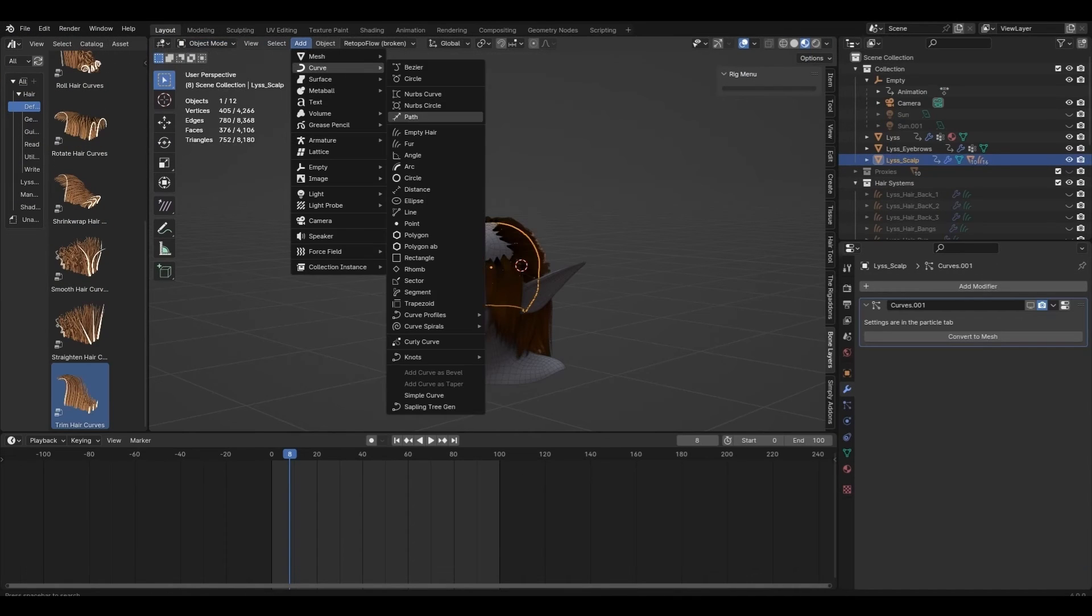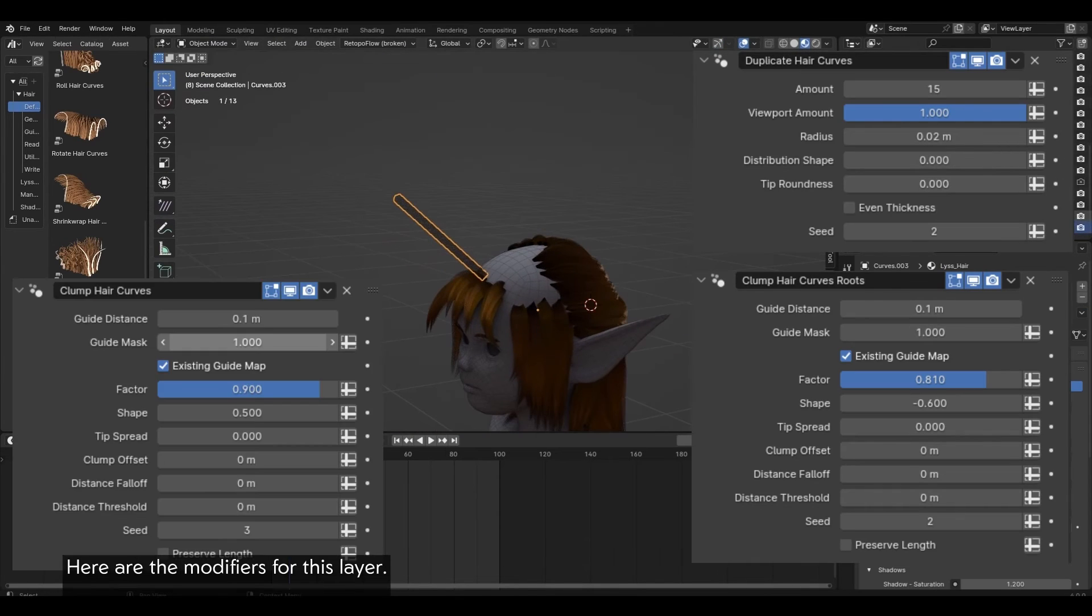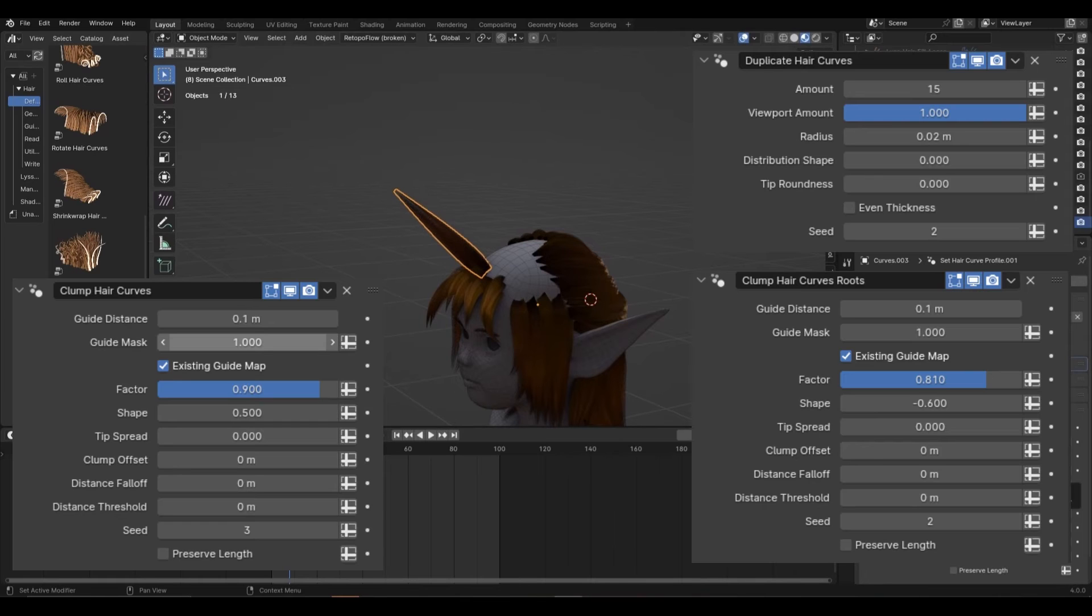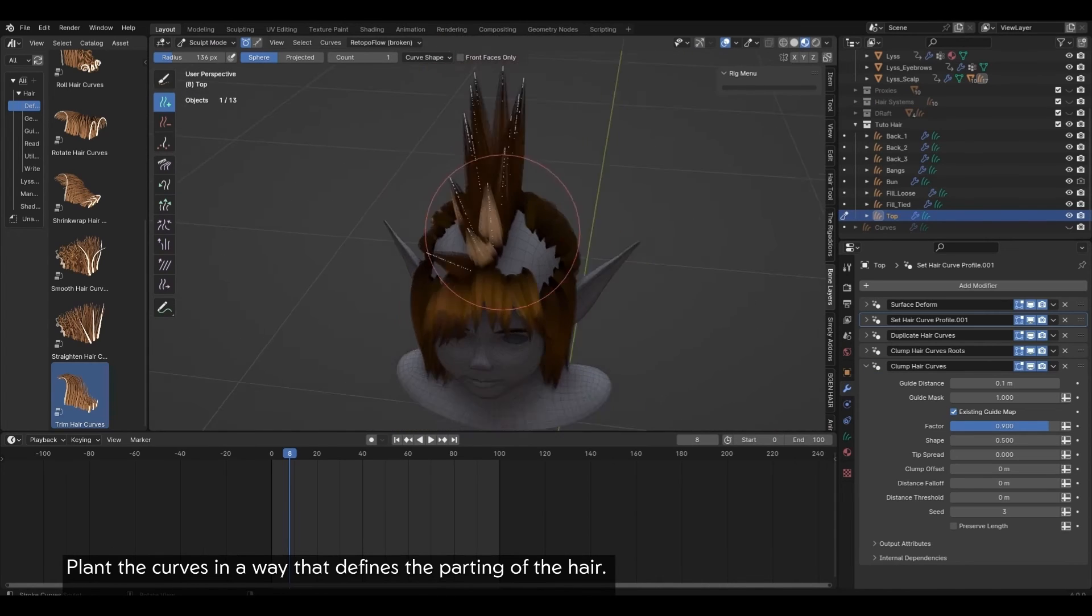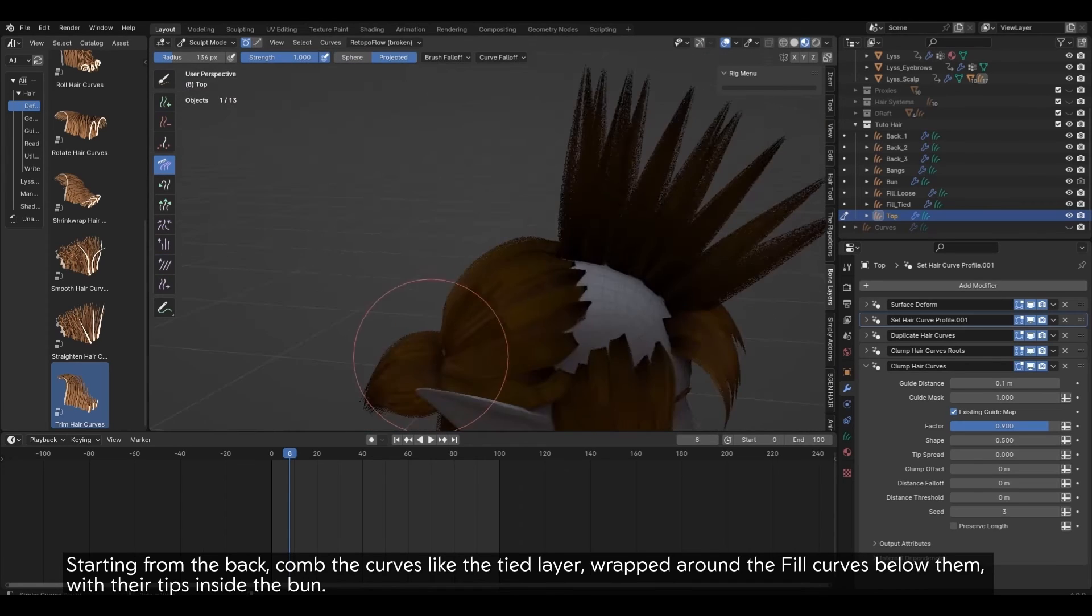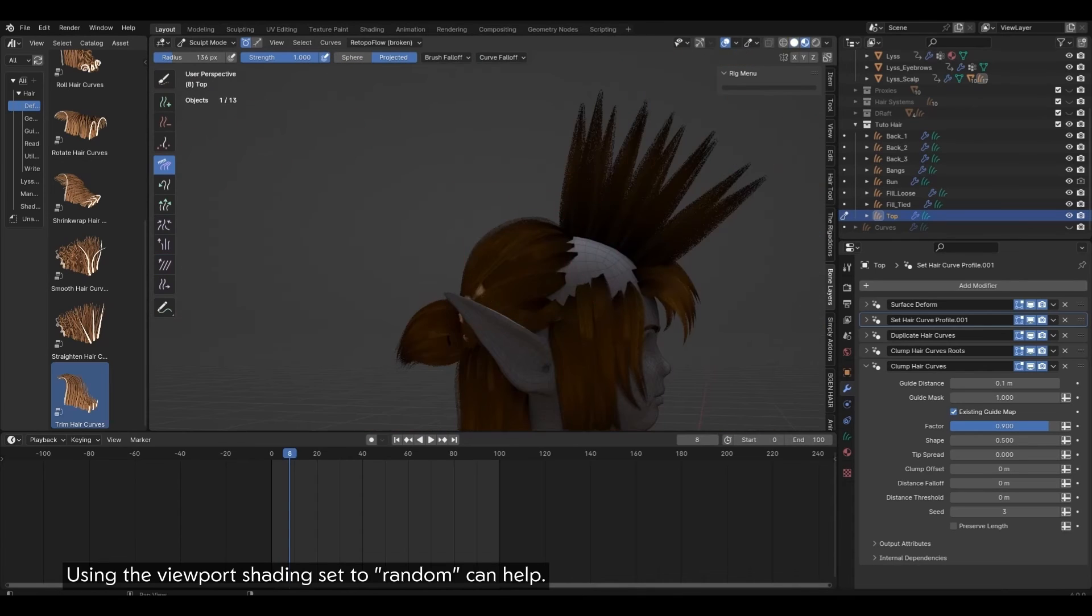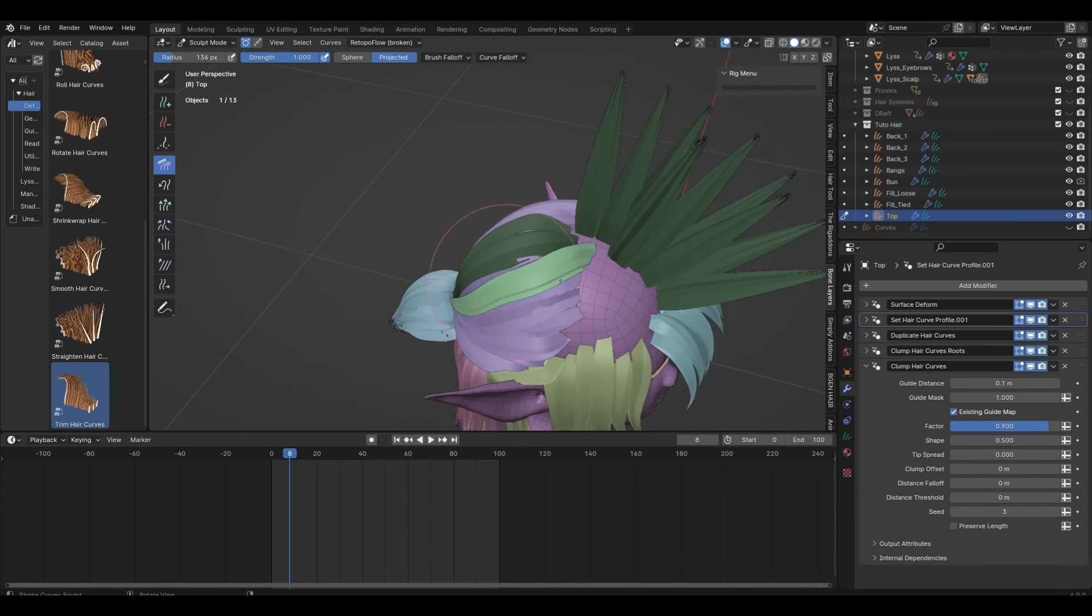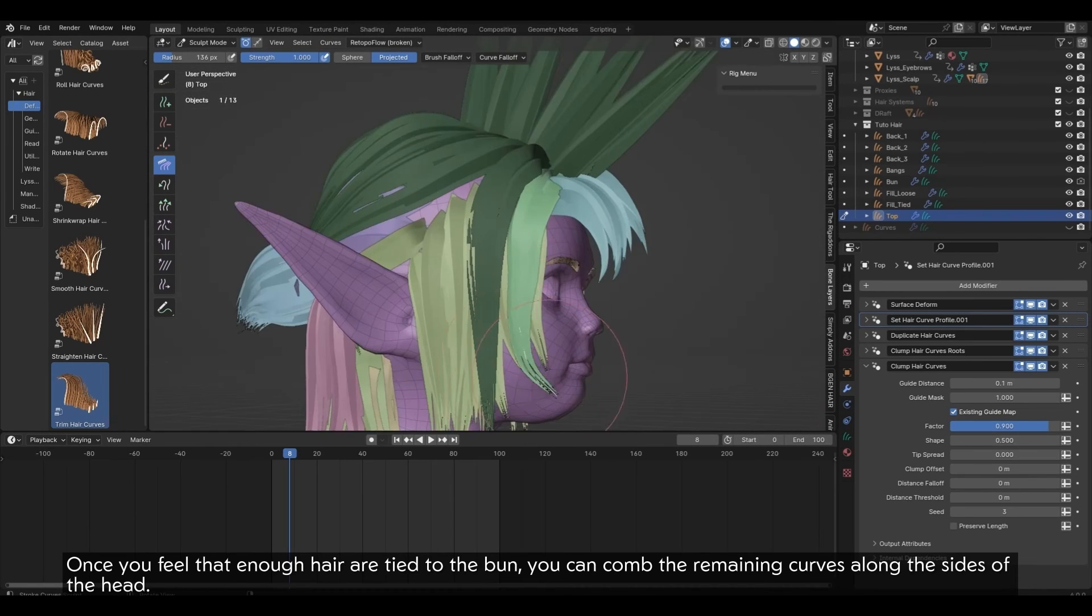Top of the head. Here are the modifiers for this layer. Plant the curves in a way that defines the parting of the hair. Starting from the back, comb the curves like the tied layer, wrapped around the fill curves below them, with their tips inside the bun. Using the viewport shading set to random can help. Once you feel that enough hair are tied to the bun, you can comb the remaining curves along the sides of the head.